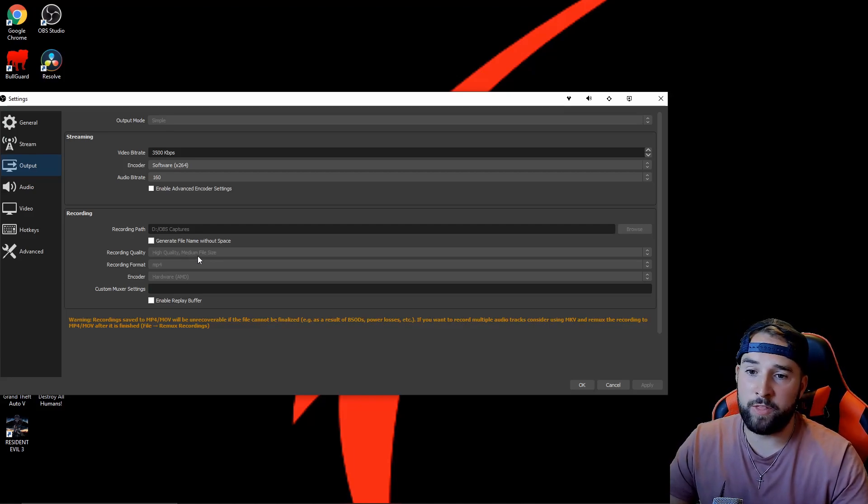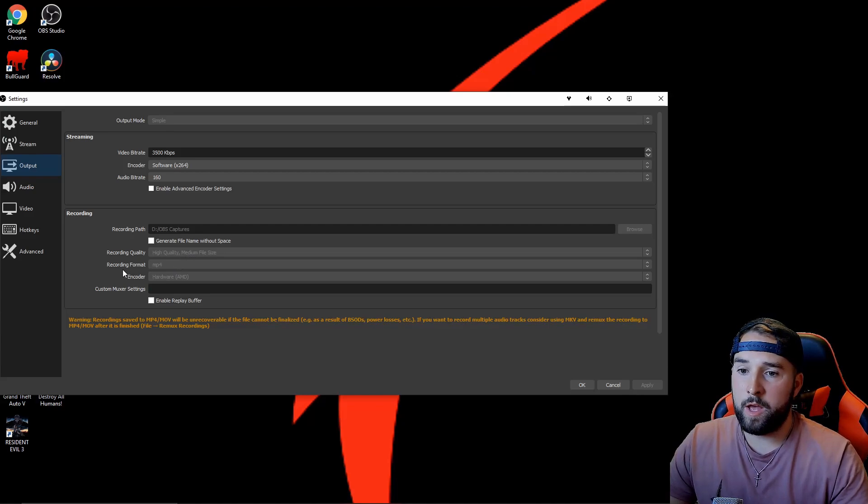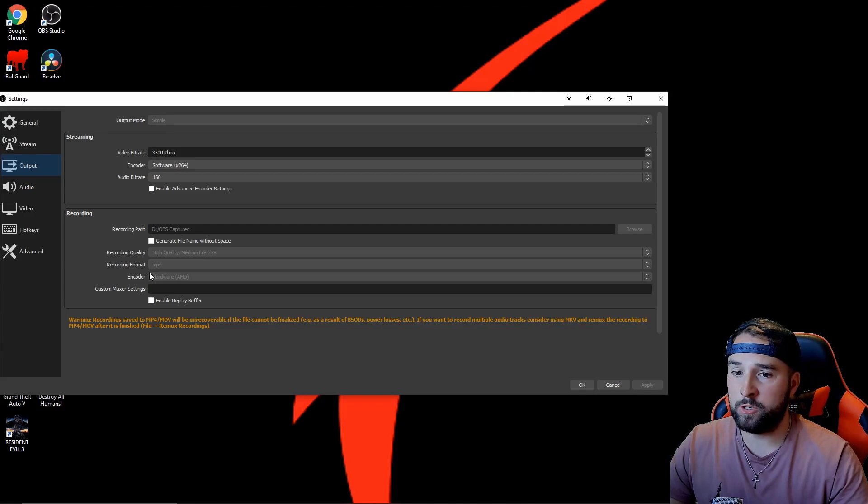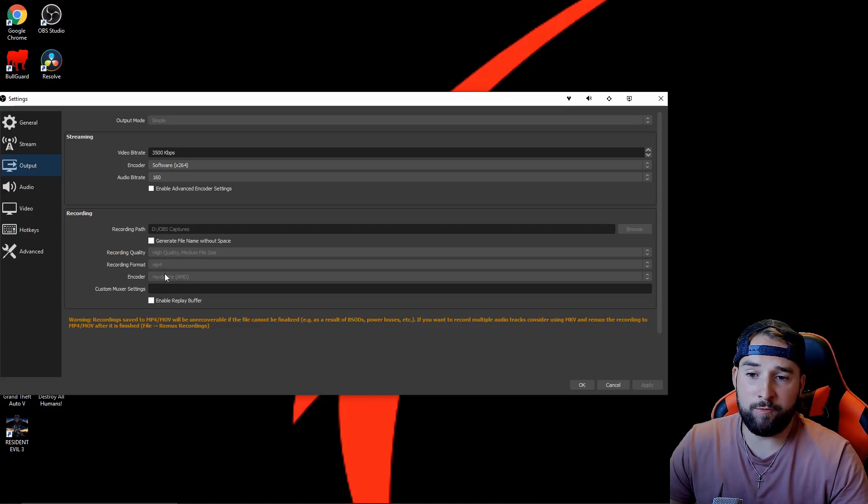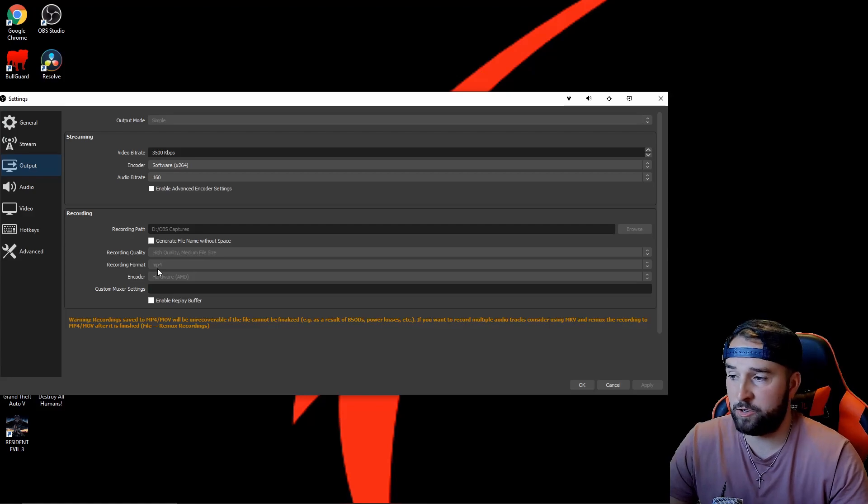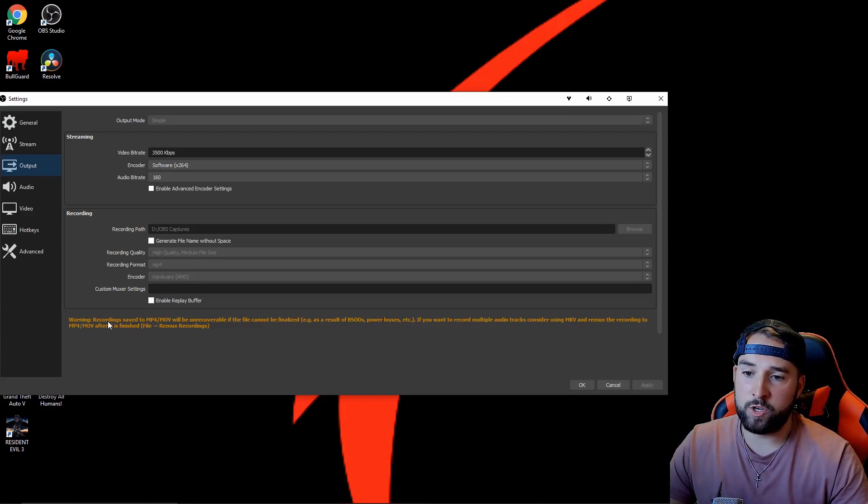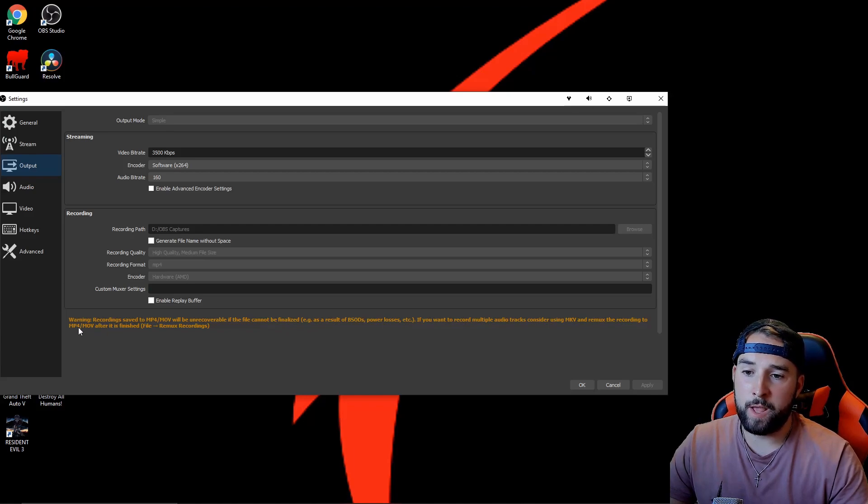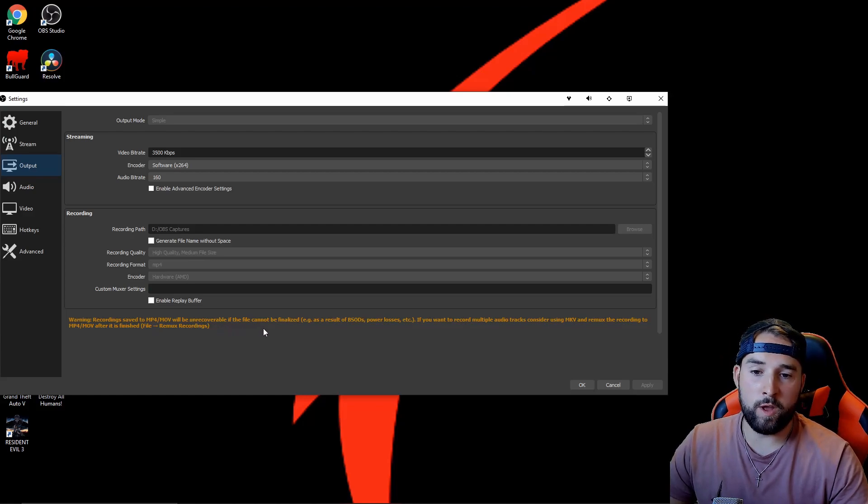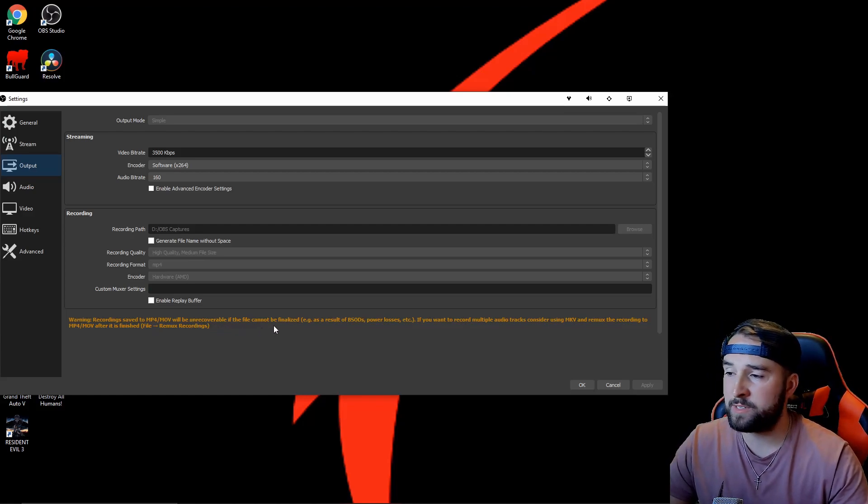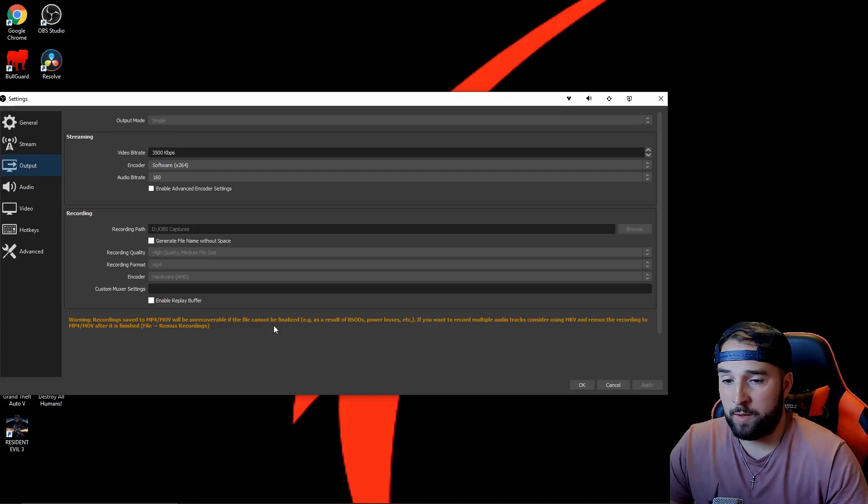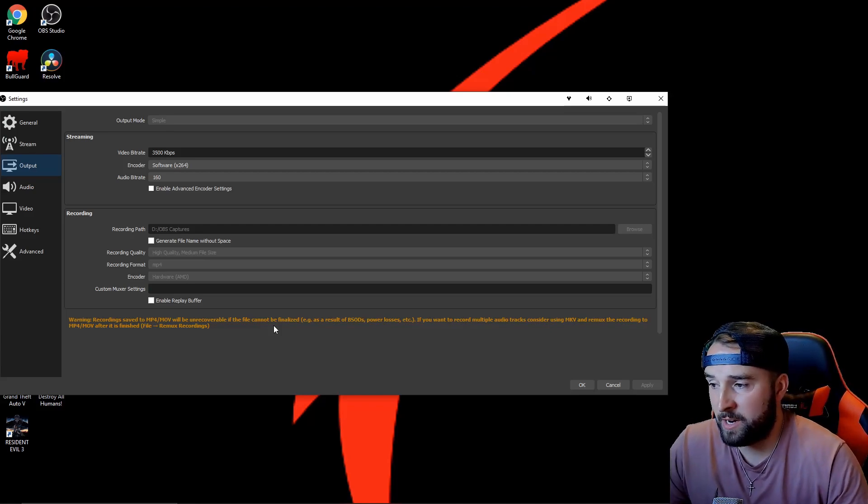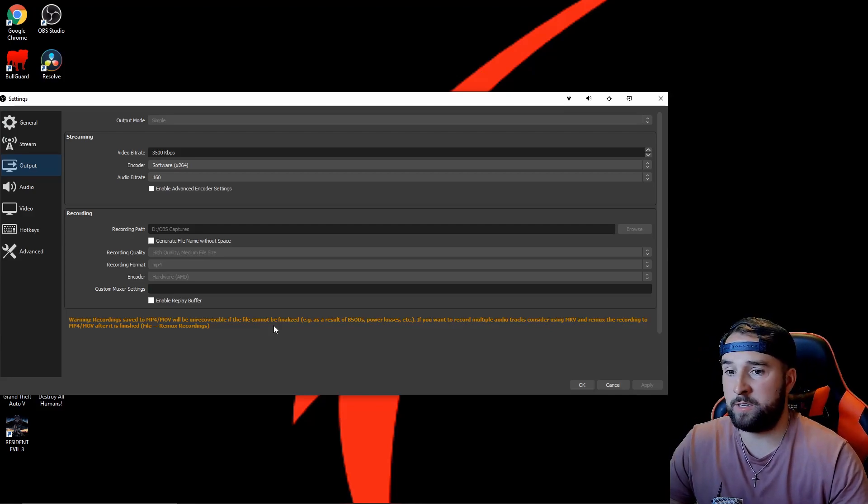Recording format: always for me MP4. The reason for MP4 is because every platform basically takes MP4. It's the most commonly known as you guys are aware. The only downside is there's a little warning tab at the bottom—when you're recording with MP4 or MOV, it will be unrecoverable if the file cannot be finalized. If you have a power cut for example, you don't finish a recording, you've lost it. But the chances of that are very slim, so MP4 is best for me.